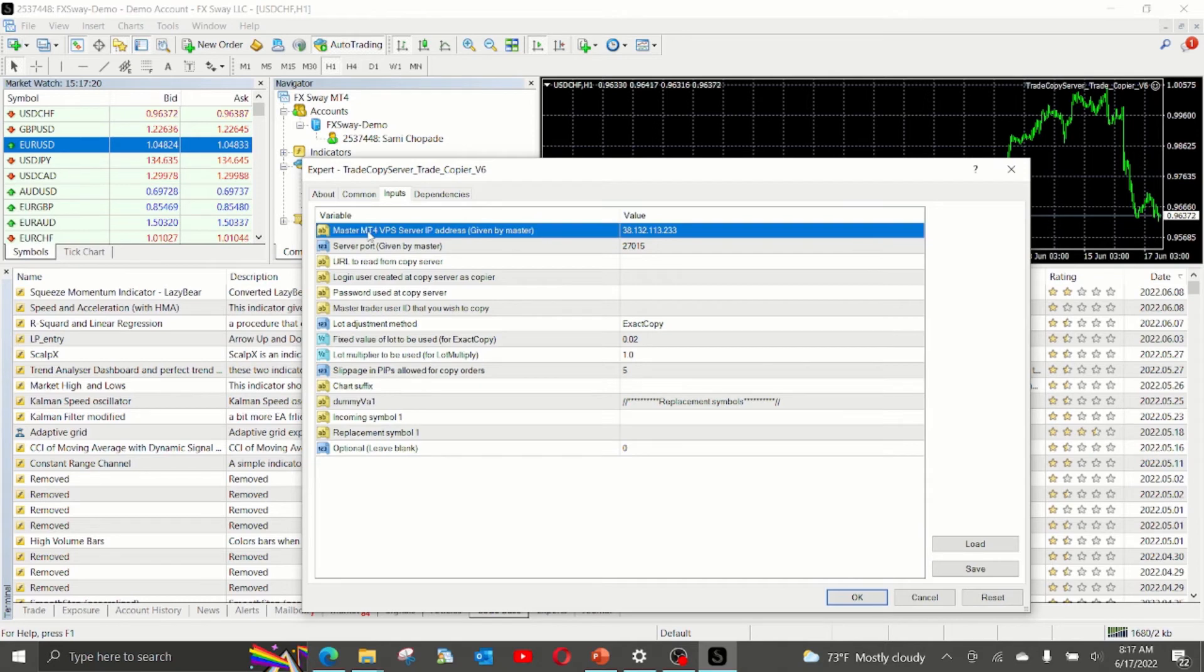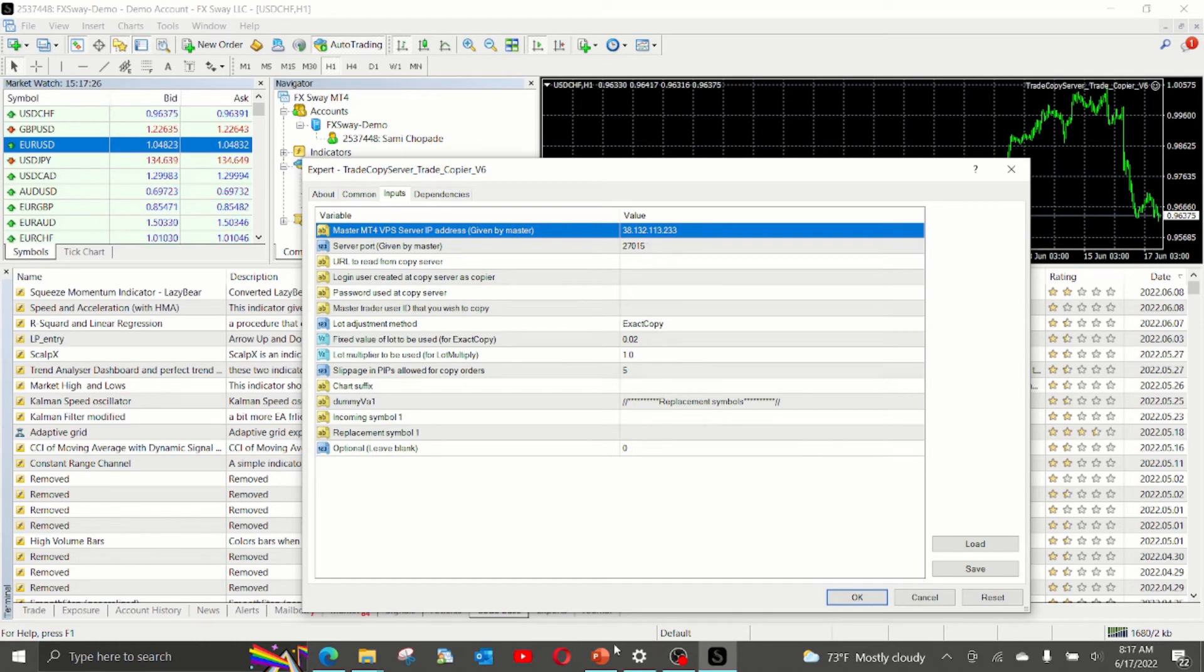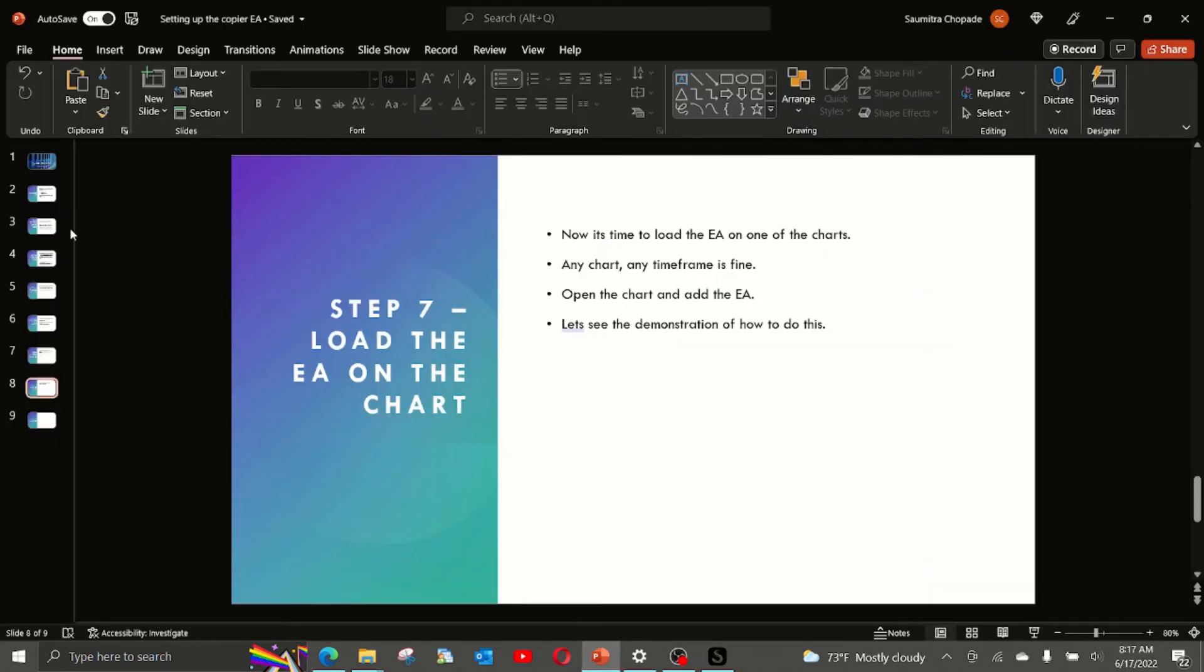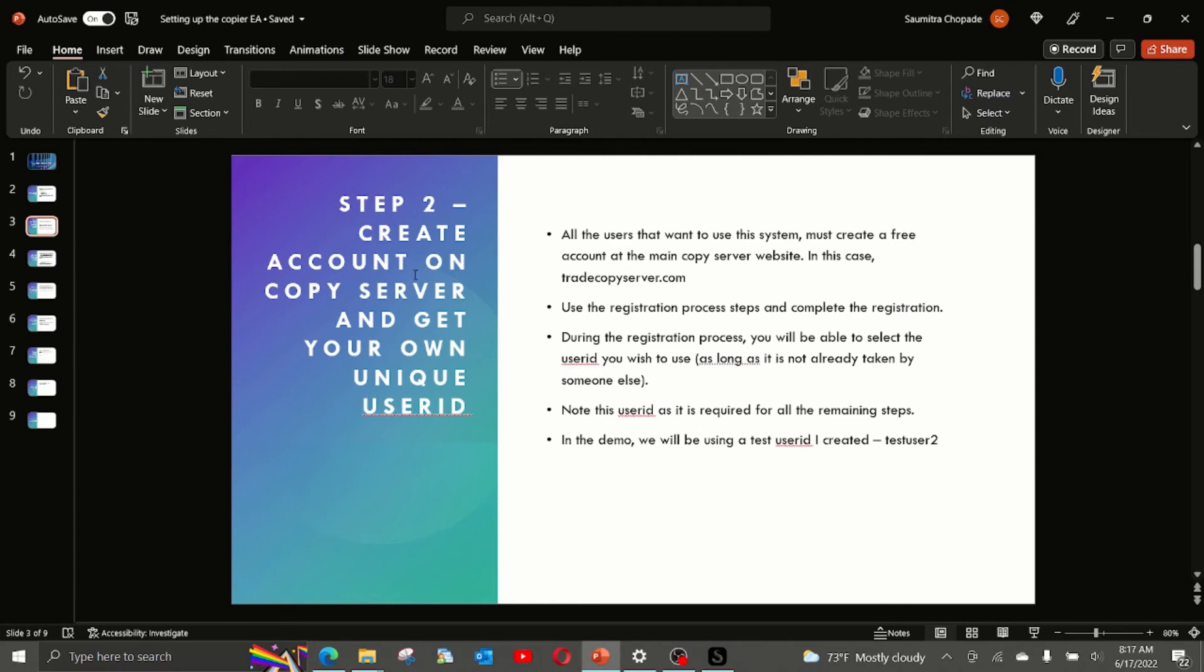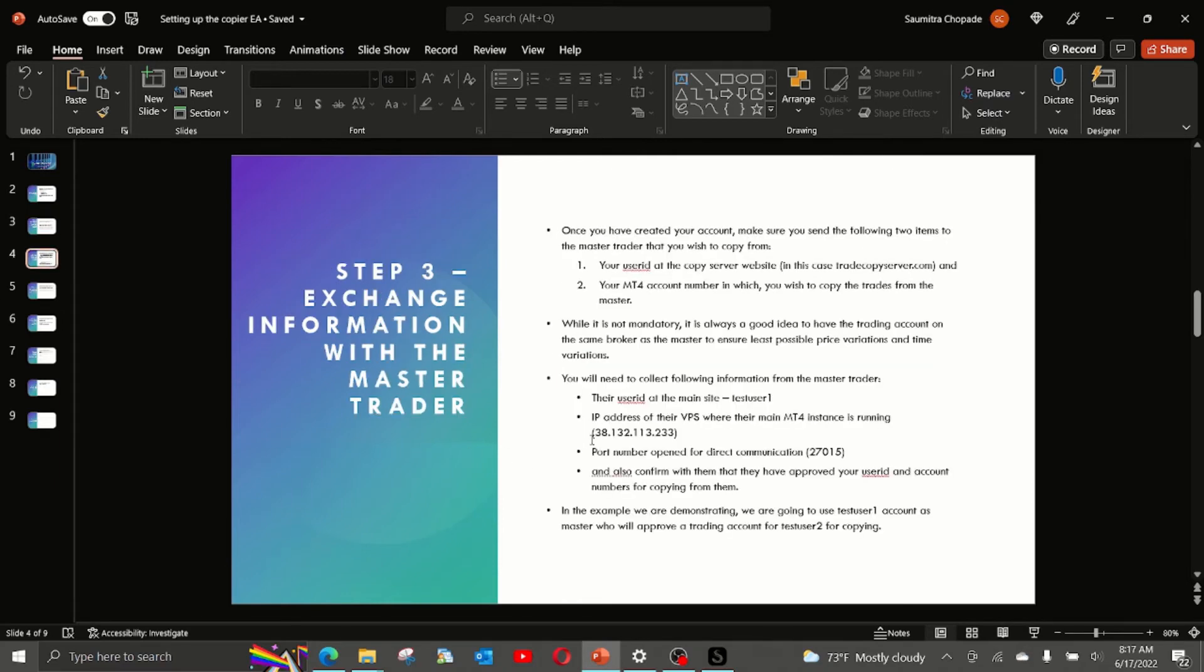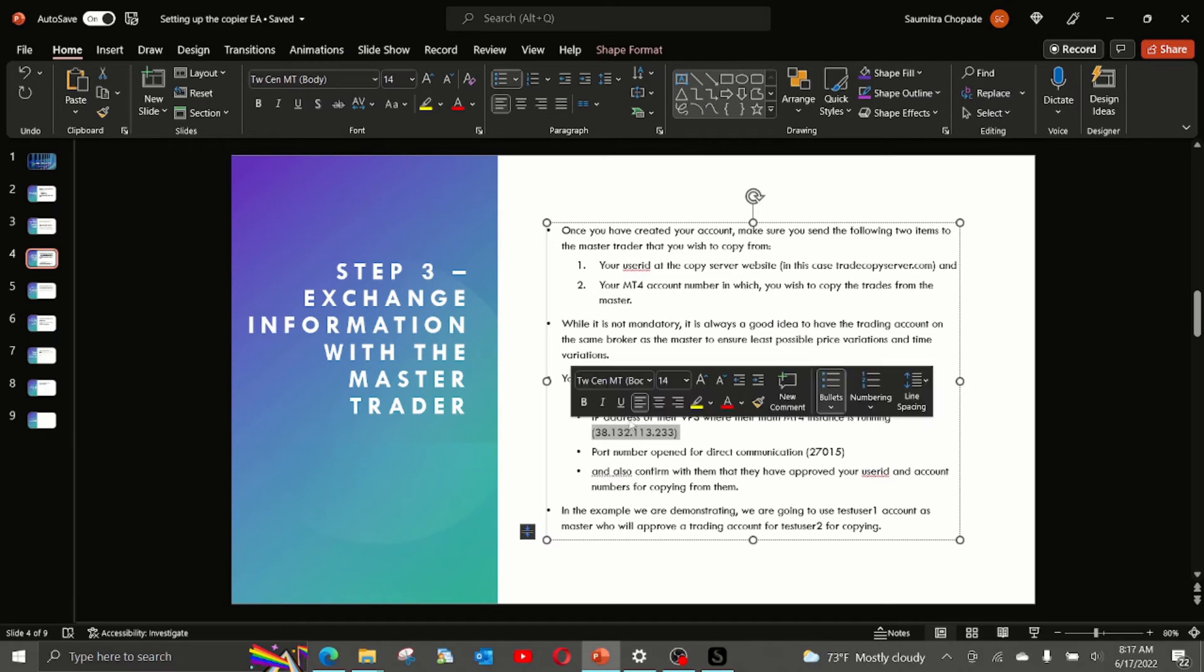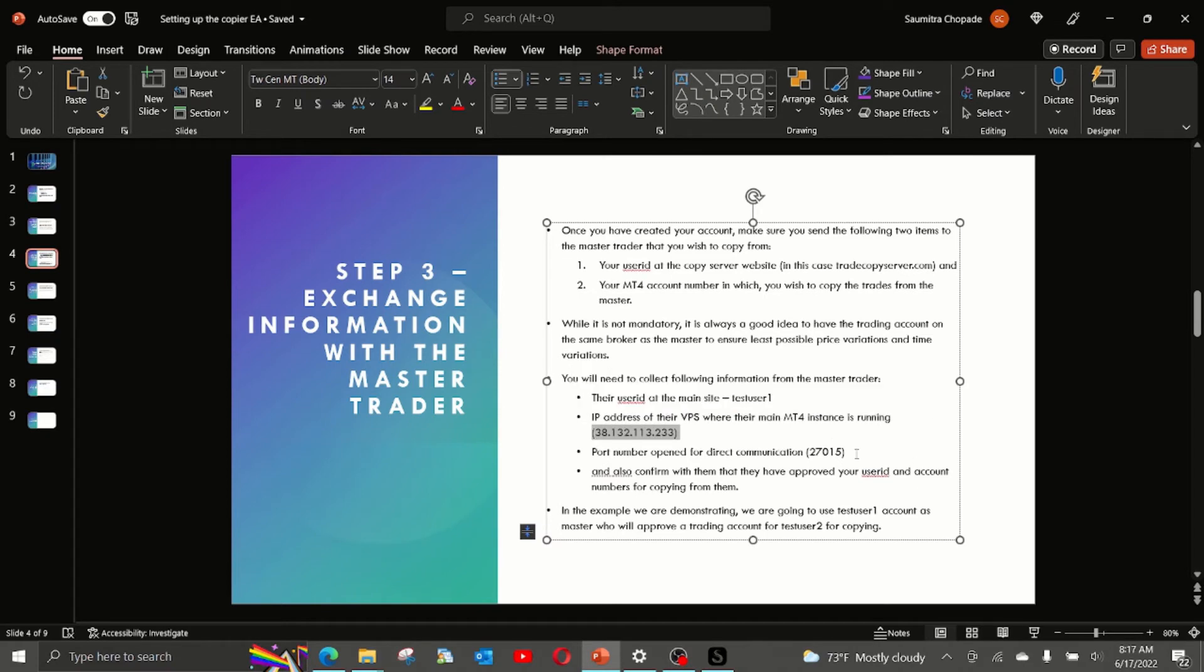As stated earlier, the IP address we received from the master trader in our example was this, which we received during the second step. I'm sorry, in this third step. And the port number also we received from the master trader. That is the port number.